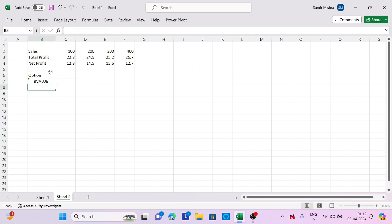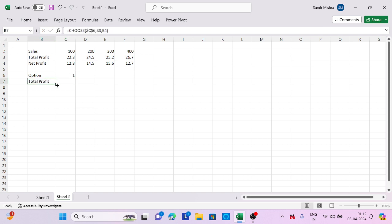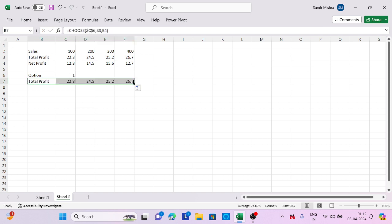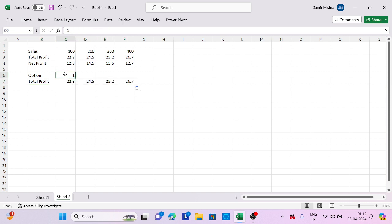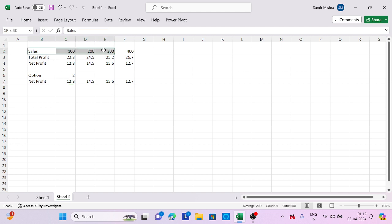Now put 1 here, so I'm getting total profit. Expand this data down, and I'll get the exact amount from total profit. If I say 2, I'm getting net profit. Now based on that, I can switch my chart also. Let's select this and press a function key.